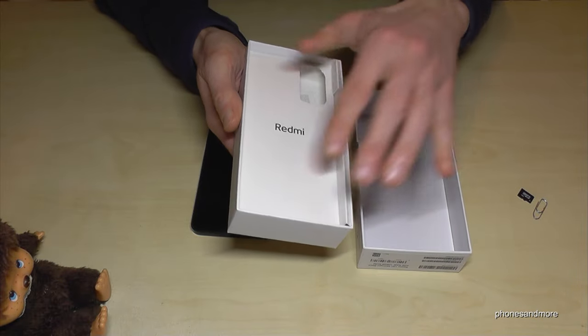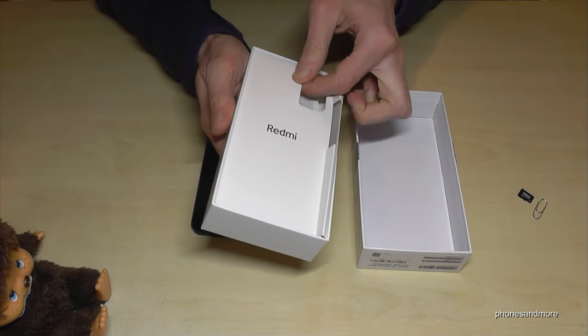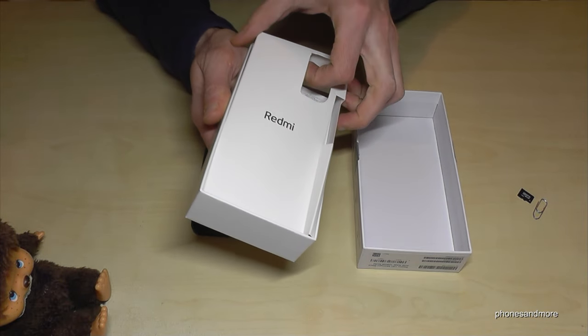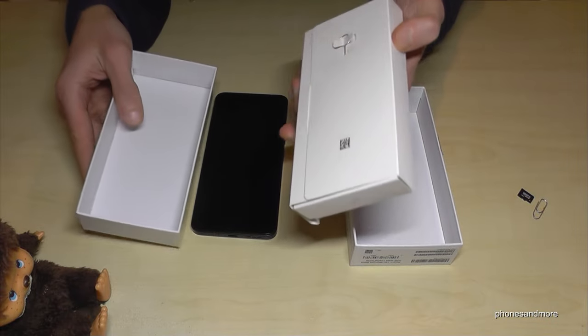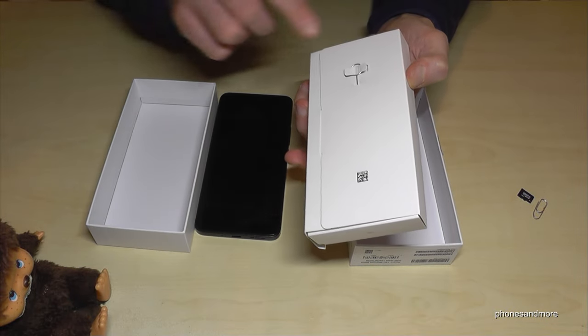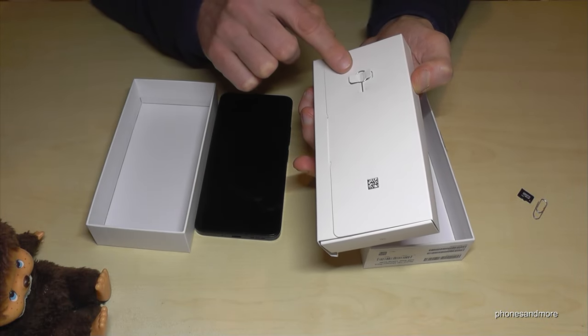So the phone's been here previously and if you remove this white box here you should find on the other side of this box the SIM ejection tool.